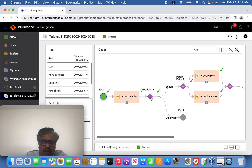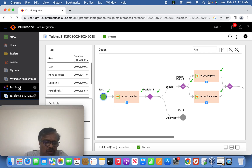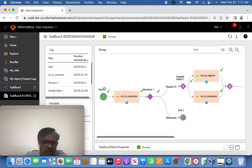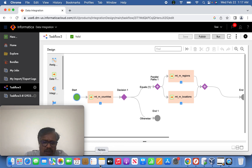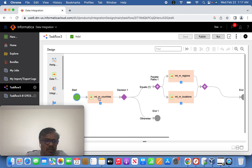In case the decision is failed or the countries data integration task is failed, it will end the task flow. This is the overall quick flow. This is how it looks in the design view — what we saw is how it ran successfully, and this is the actual task flow as defined.